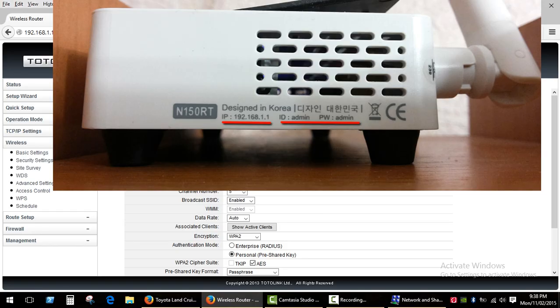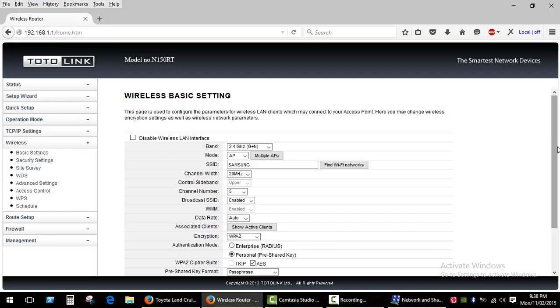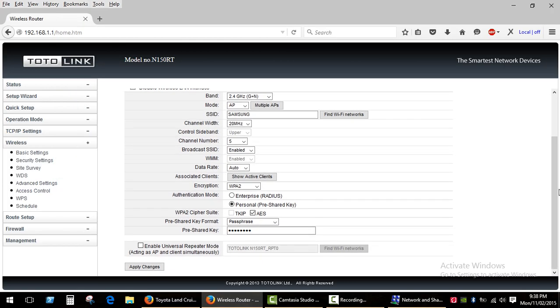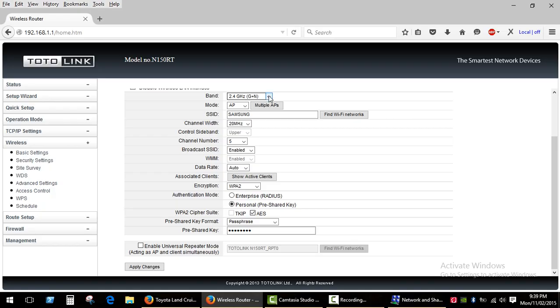ID and password are usually admin admin. The web interface of your router will be different, but in general settings are the same. If all of your devices support wireless N standard, I would recommend switching the router to N mode only.